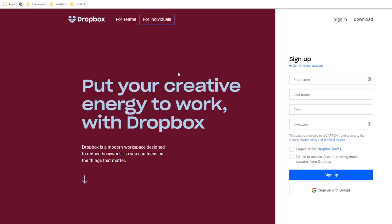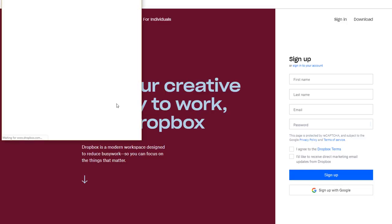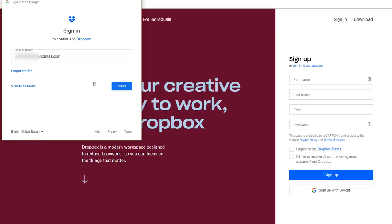Dropbox has a free service called Classic which allows you to store up to two gigabytes of space and can be accessed across three devices, which is more than enough for what we want to do. Simply create an account using your preferred method. I'm going to sign up using Google.